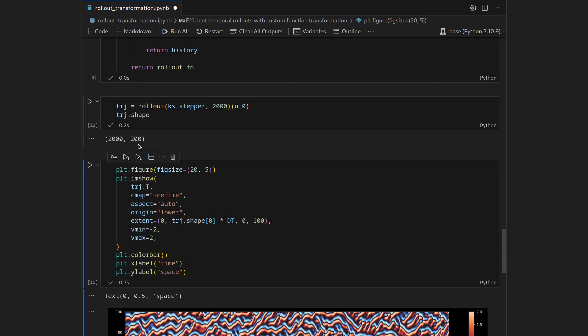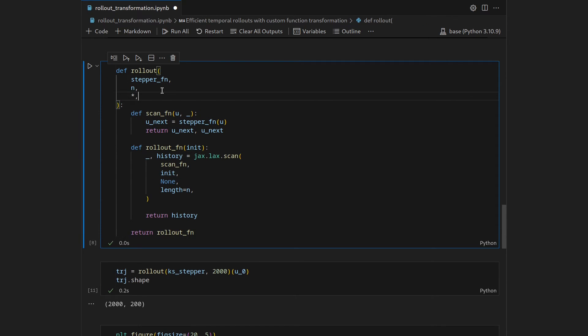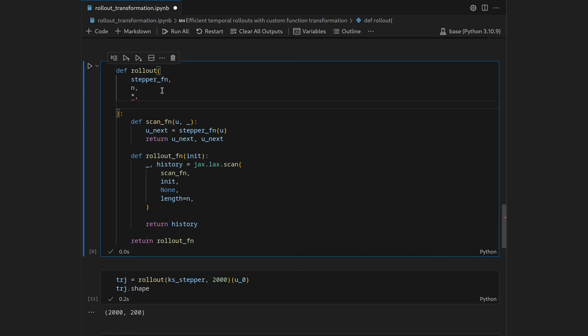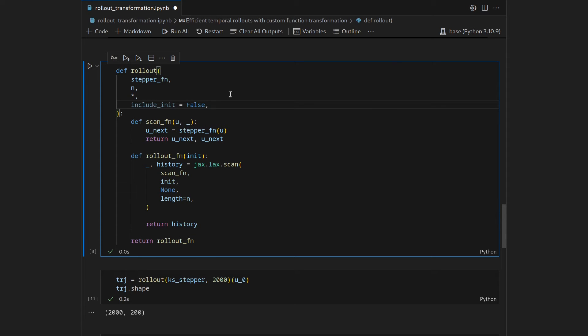There can be situations where you want to have the initial condition within your trajectory array. So let's adapt this rollout function and give it an additional keyword based argument which I want to call include_init which I want to set to false by default because I think the more general approach to rollout would be to ignore the initial condition because we might have it as an array anyway, but it is a nice option to include here.